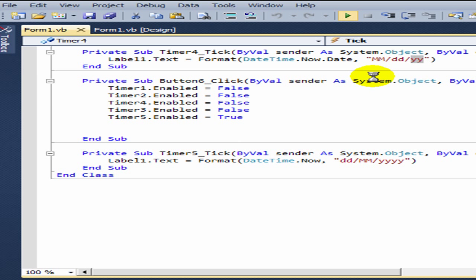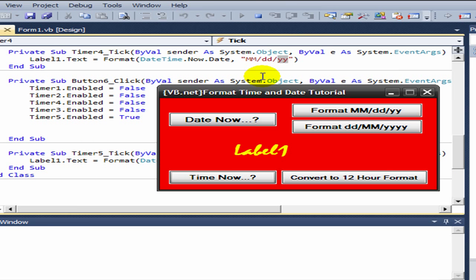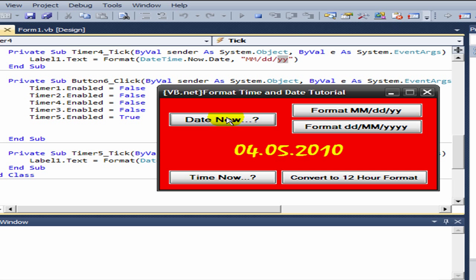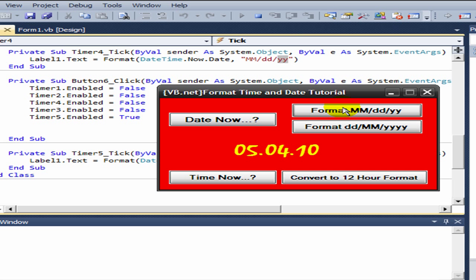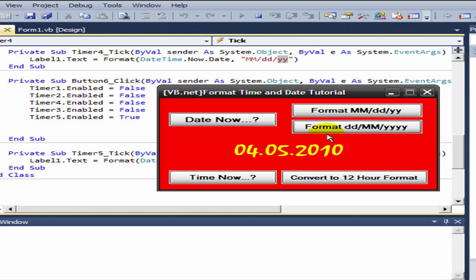You click on your date now button and it shows you the current date. You format it to M M D D Y Y format, see how it abbreviates 2010 to just 10. You can also use D D M M Y Y for the full date.